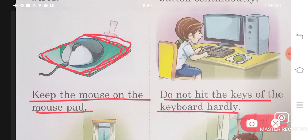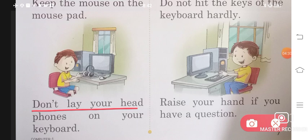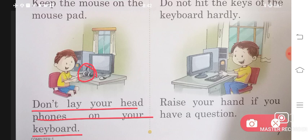Do not hit the keys of the keyboard too hard — you should press the keyboard gently, not too hard, because if you press too hard, the keys will be damaged. Don't lay your headphones on the keyboard, because keys may get pressed accidentally and cause errors in your computer.